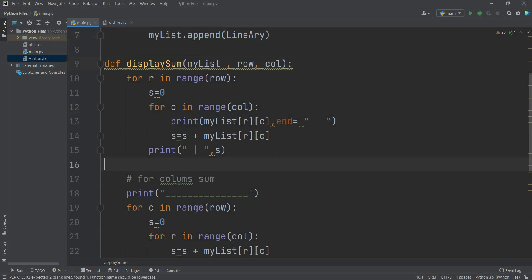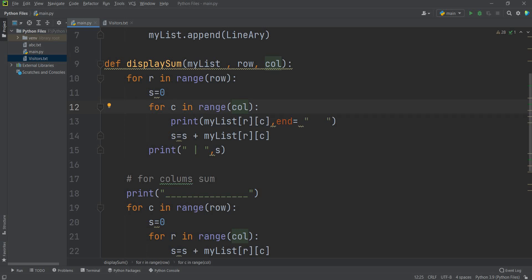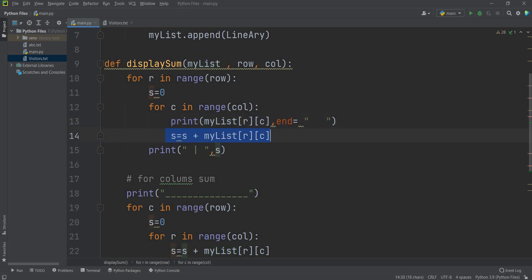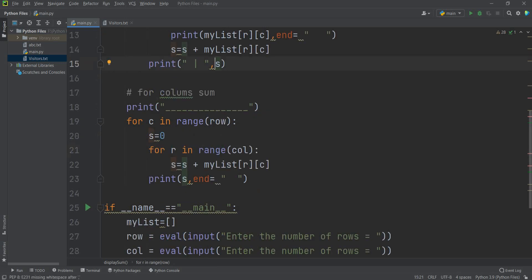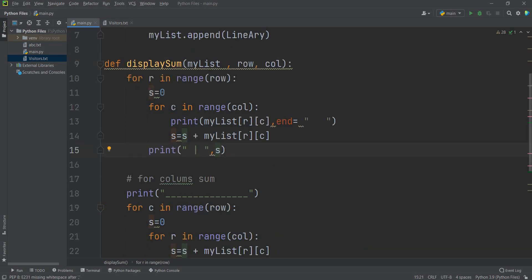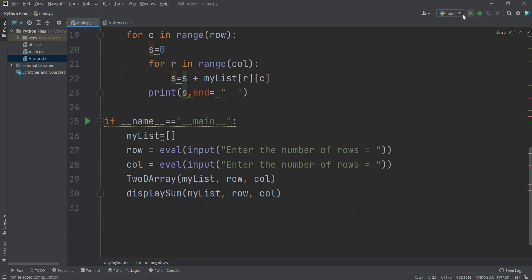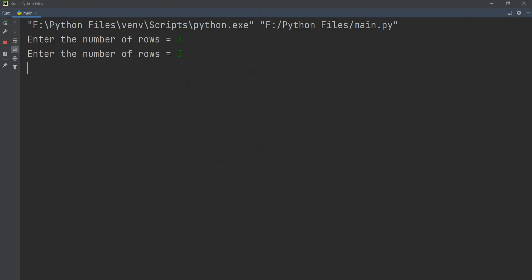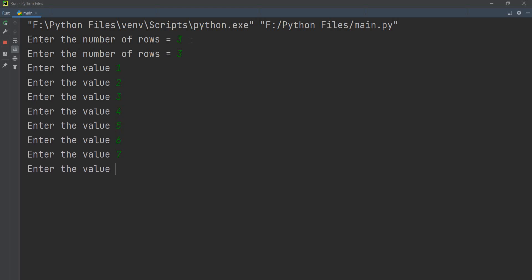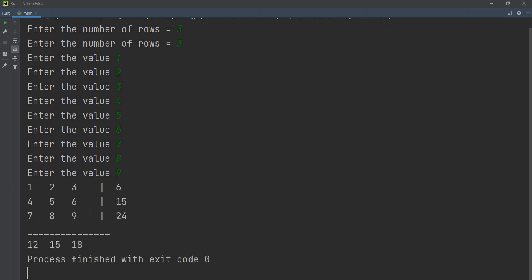For display sum, S is initialized to 0 for each row. An inner loop for C in range(col) prints each element my list[R][C] with a space. It also accumulates the row sum S += my list[R][C]. After each row, it displays the pipe sign and the row sum. Running the program with a 3x3 matrix of values 1 through 9: row 1 sum is 6, row 2 sum is 15, row 3 sum is 24.